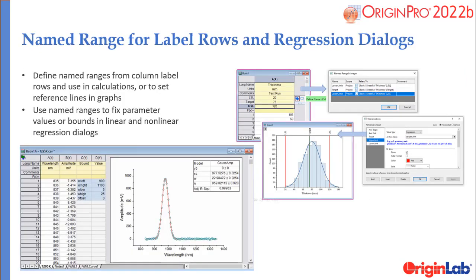Named ranges have been improved and can now be defined from label rows as well as from worksheet cells. Named ranges can also be used in linear and nonlinear regression dialogs to fix parameters or set bounds.